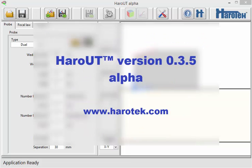The Haro-UT application has been developed using LabVIEW from National Instrument. In the near future, a Haro-UT library of functions that can be called directly from LabVIEW might be made available for users to develop their own phased array applications.